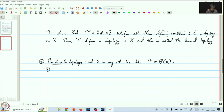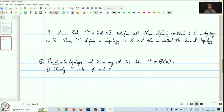Clearly, tau contains the empty set and x, because tau is all of the power set and the power set contains phi and x. So the first condition is satisfied.